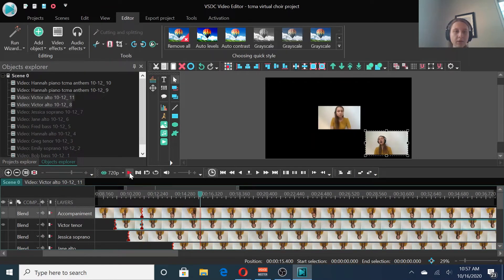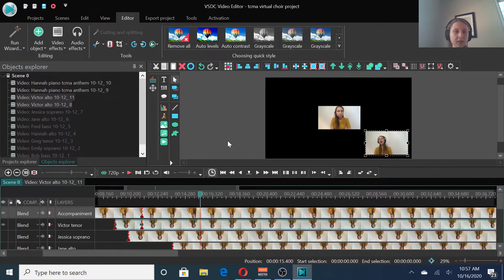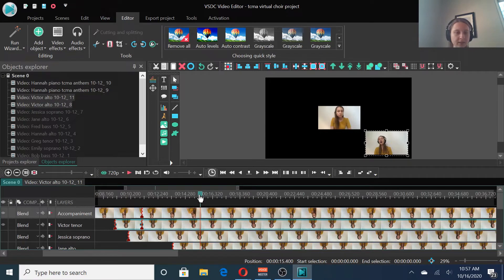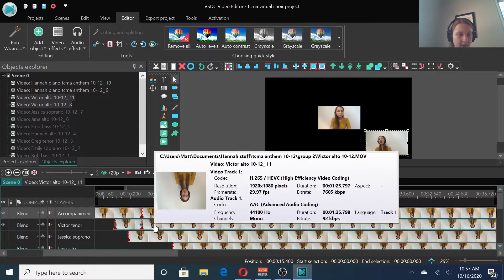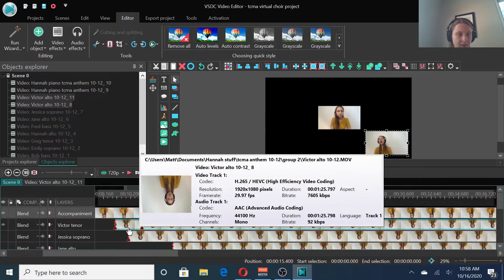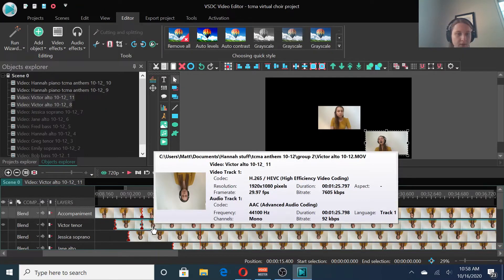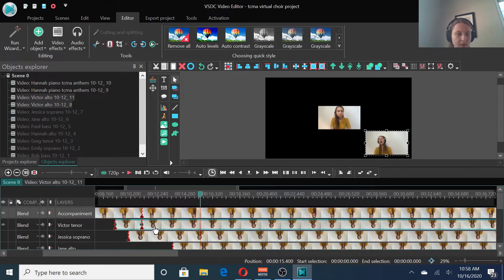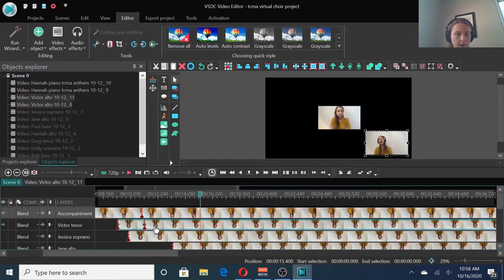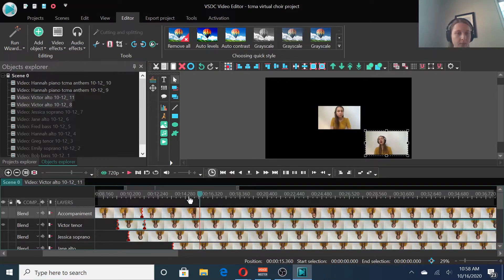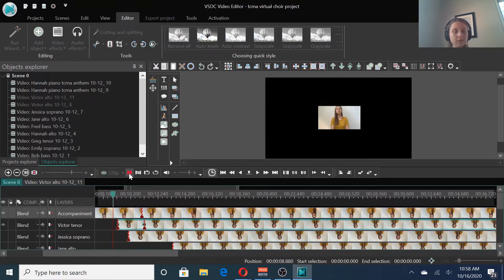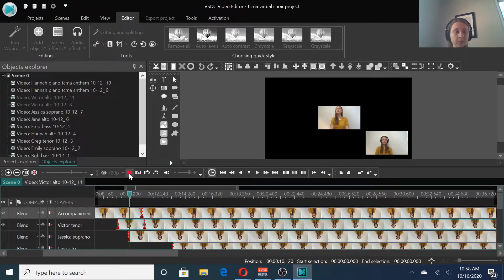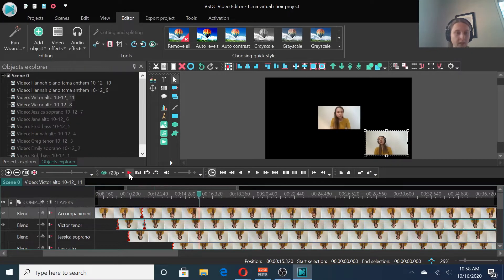Now, unfortunately, in VSDC, the buffering is pretty slow. So the more tracks you have playing at the same time, the more skipping it's going to do. But I can get sort of an idea of what's going on here. And Victor's part was just a little bit early, so I'm going to scoot him this way a hair, and see if that helped. And I can tell even with all the skipping that that is way better aligned.